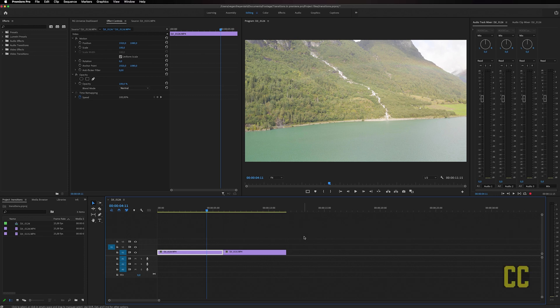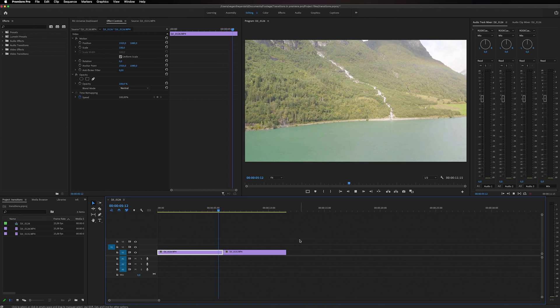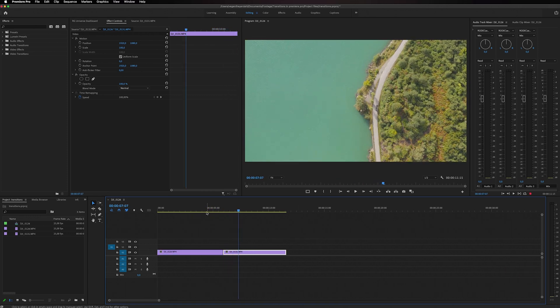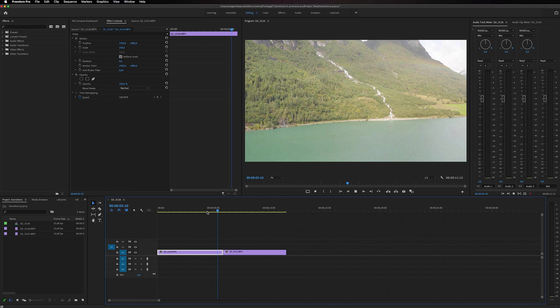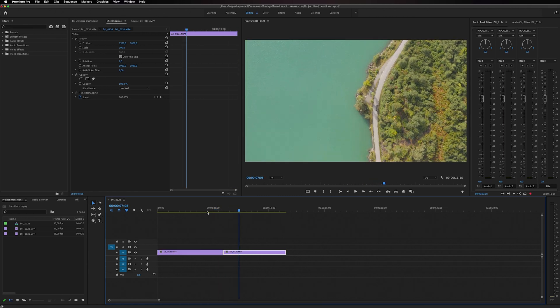In this Premiere Pro tutorial, I'm going to show you how to add transitions between your clips. There's a lot of different transitions that you can apply to your videos in Premiere Pro. If you take a look at the two clips I got on the timeline, I got a simple cut but I really want to add some other transitions to it.